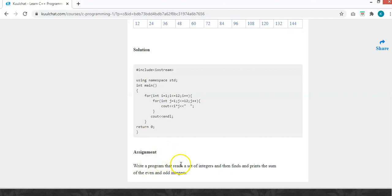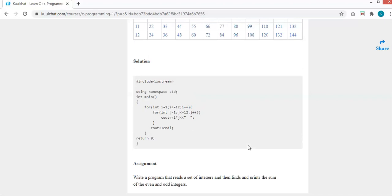Your assignment: write a program that accepts a set of integers and finds and prints the sum of the even and odd integers. Use a loop to pick integer values from the user. Check if each integer is even — if it is, add it to the even summation; if it is odd, add it to the odd summation. Afterwards, output the sum for odd and the sum for even.